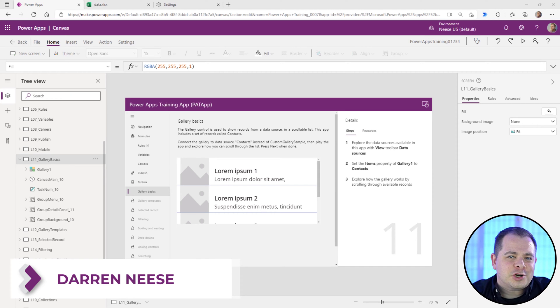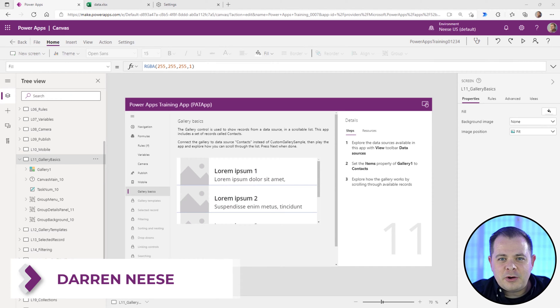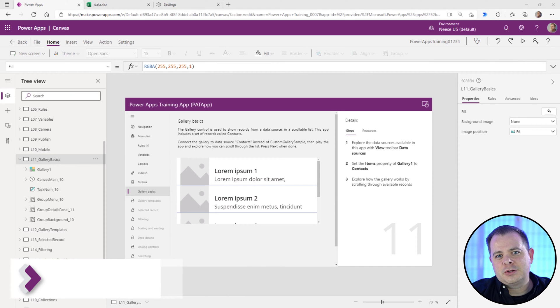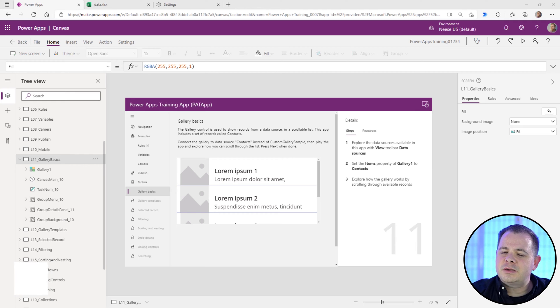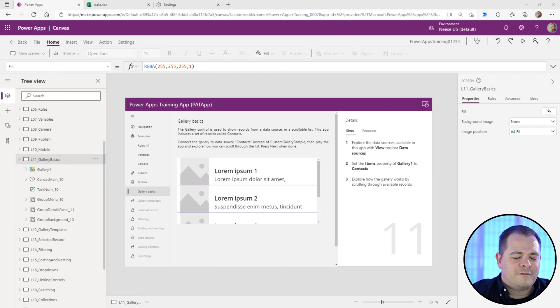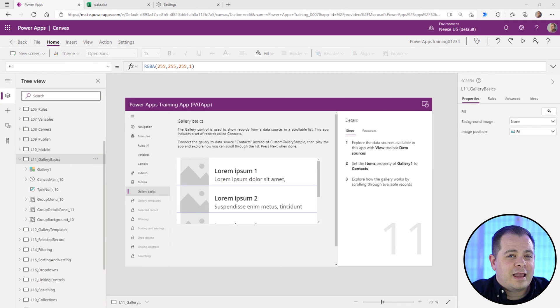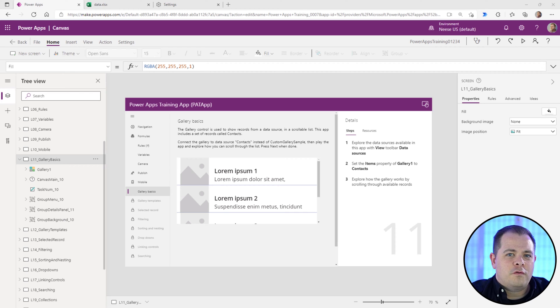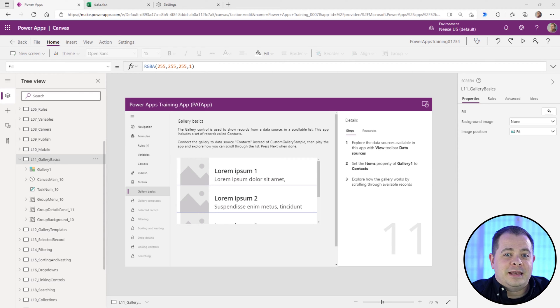Gallery Basics. Galleries are huge within Power Apps. It's a repeater control. So you connect to a data source and whatever controls you put in the very first record at the top of the gallery will be repeated over and over for each and every record that that data source has that you've connected to.